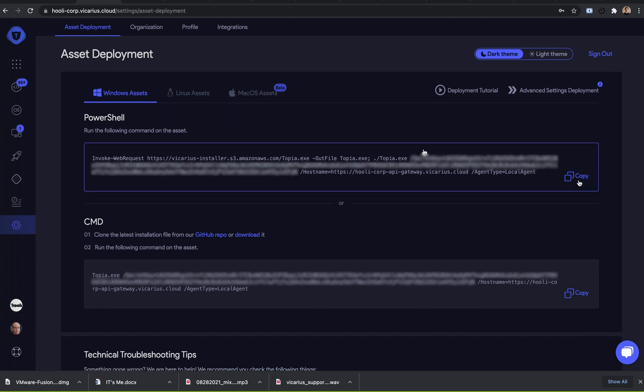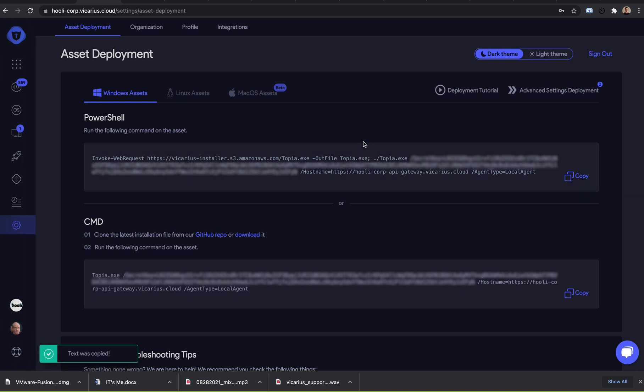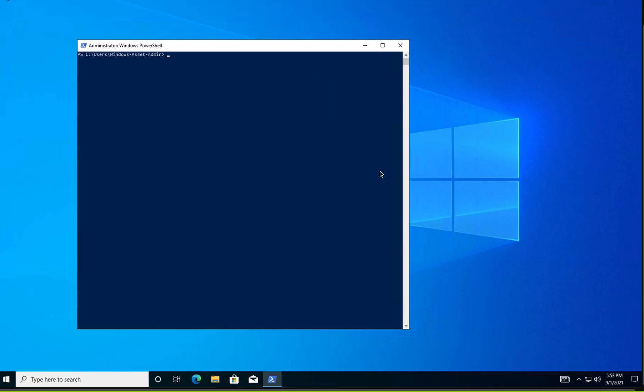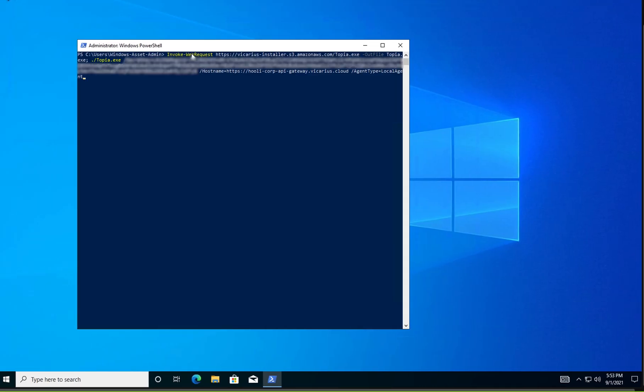First, we'll copy the one-liner. Next, we'll open PowerShell as an administrator, paste the command, and run it.